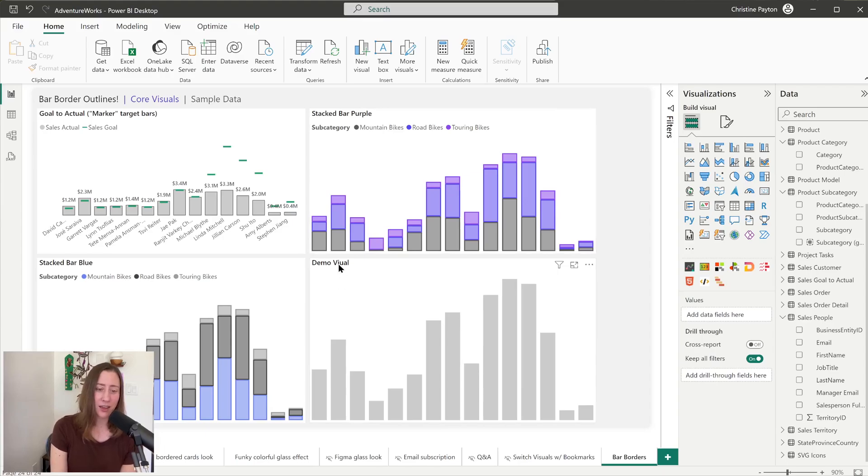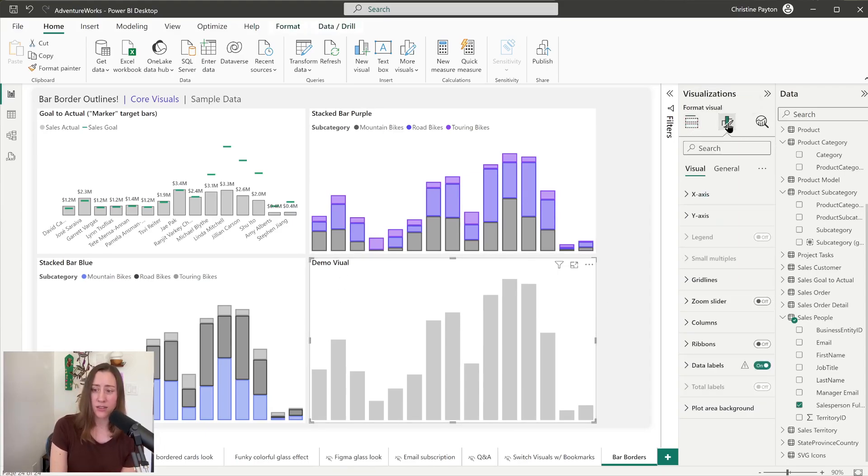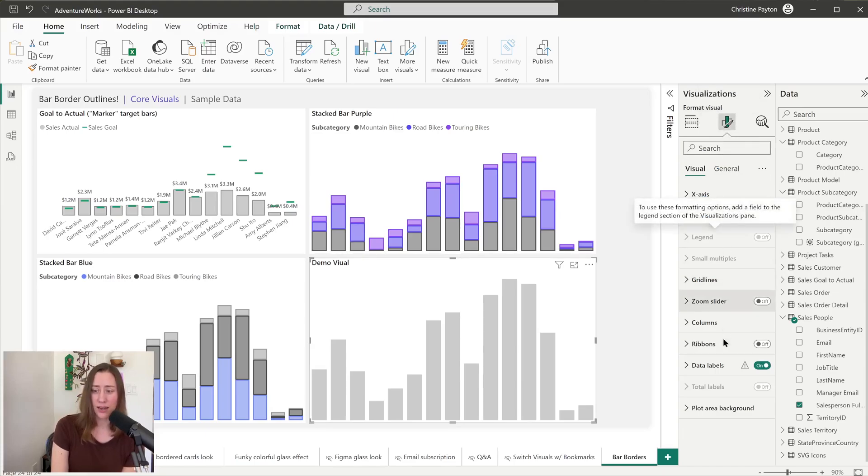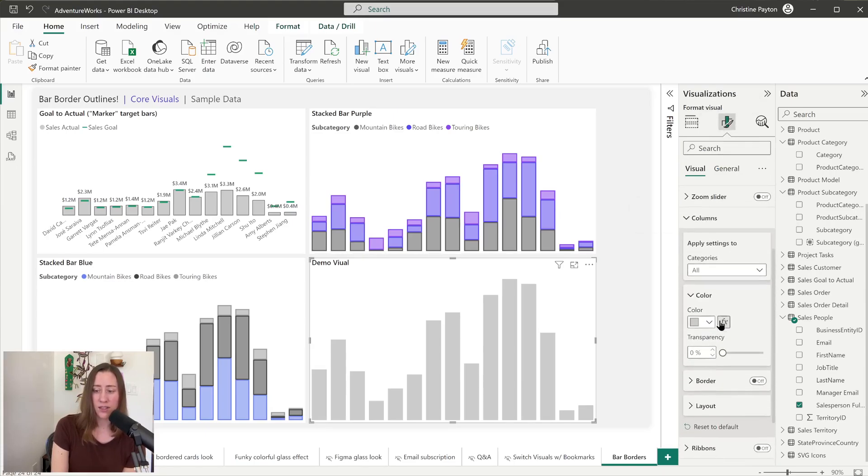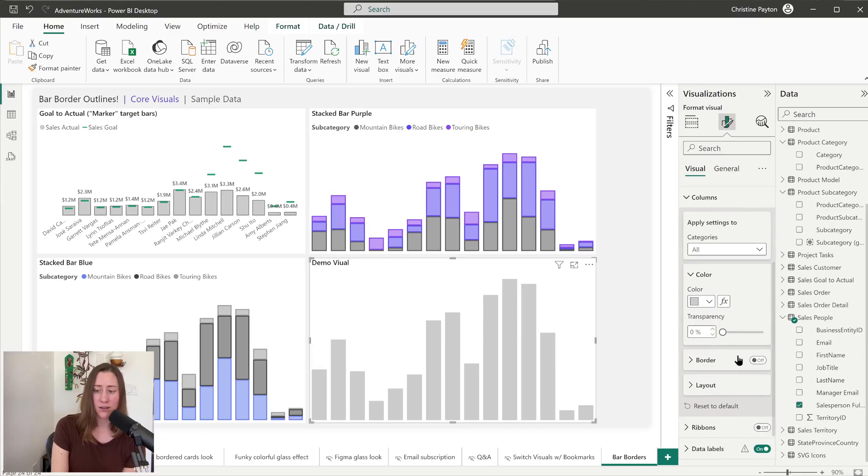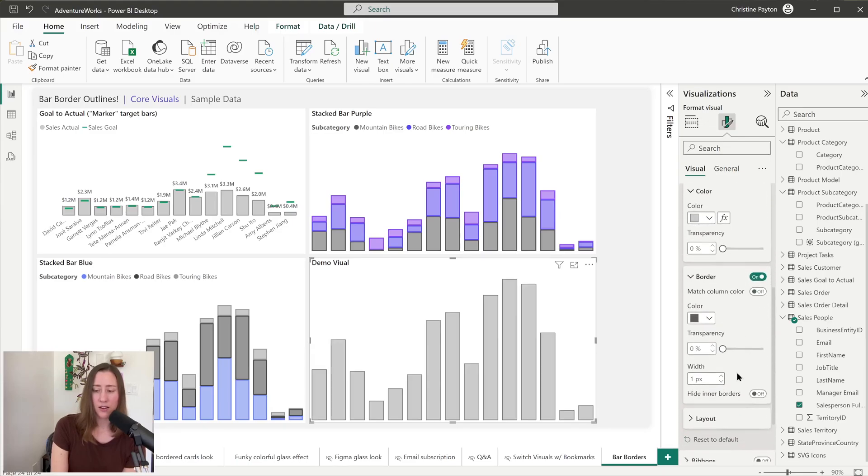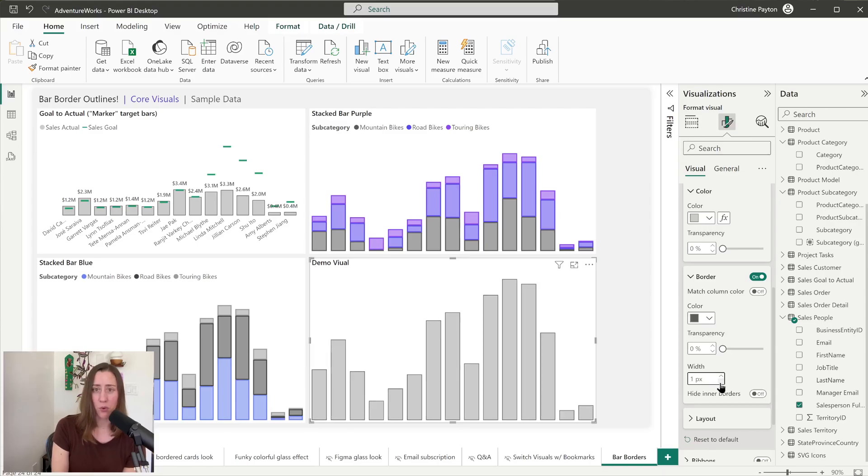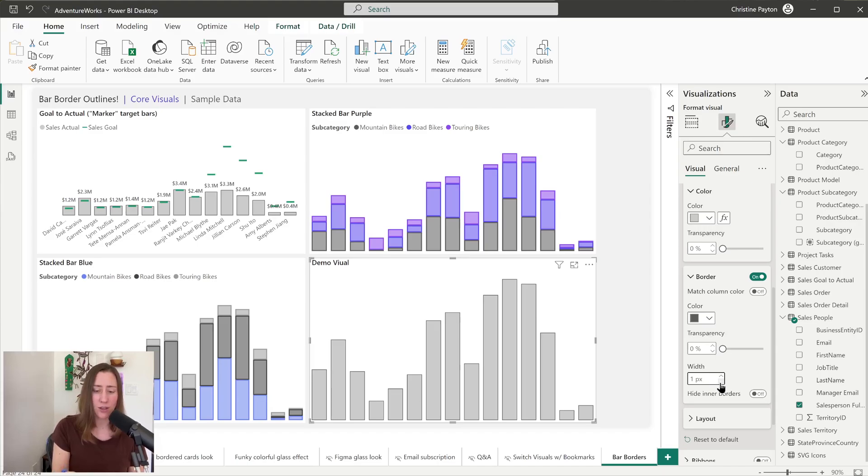So to start off with, I have a visual here that is just a plain bar chart. And if I wanted to add borders to this, I would go to the format your visual tab here, and then go to the column section and turn on this border toggle. And in here you can set the width if you want to, so you can make it a little bit thicker. This border on a plain bar chart without the stacked columns is good for accessibility reasons, so it is easier to differentiate where the edges of the bar are for someone who is visually impaired.